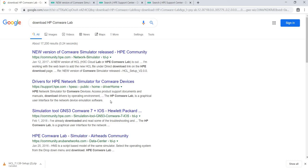I finally was able to install HP Comware Lab on my laptop, and in this video I'm going to show you how you can install it yourself.